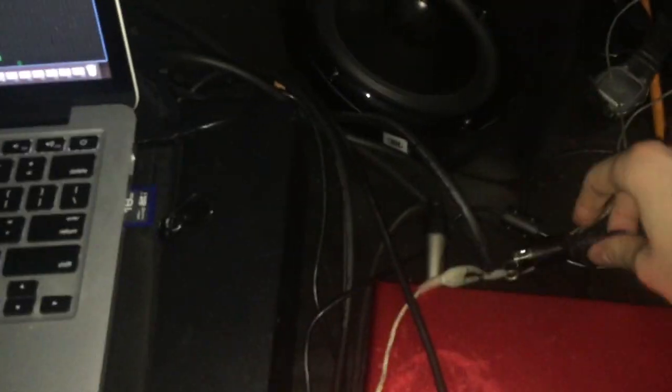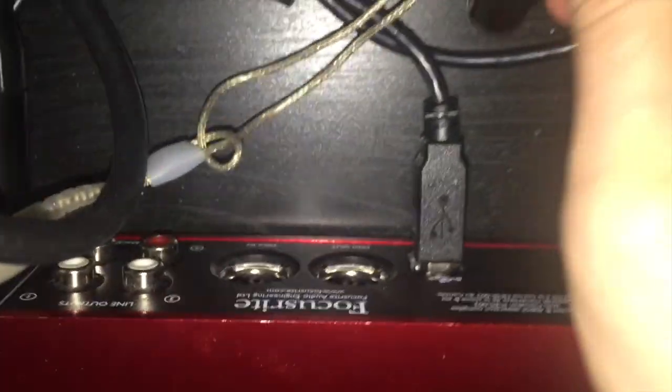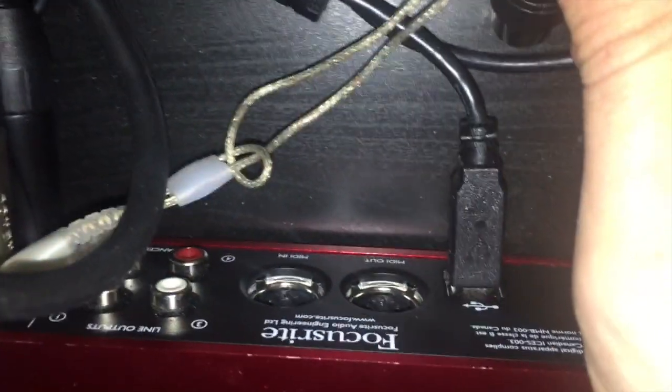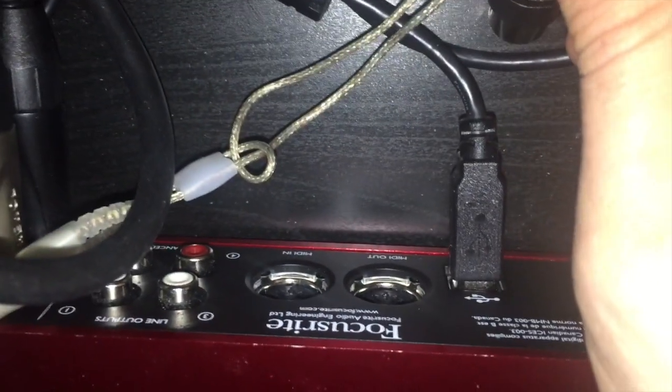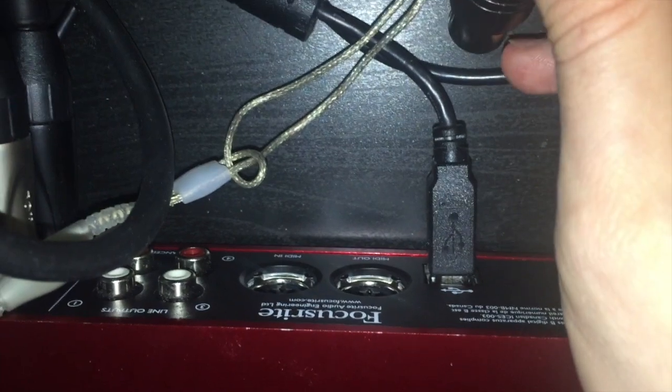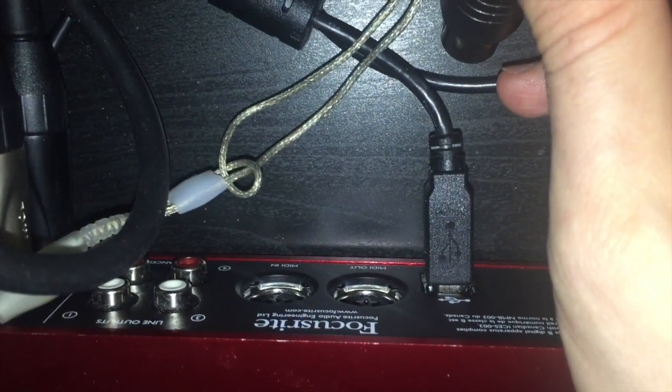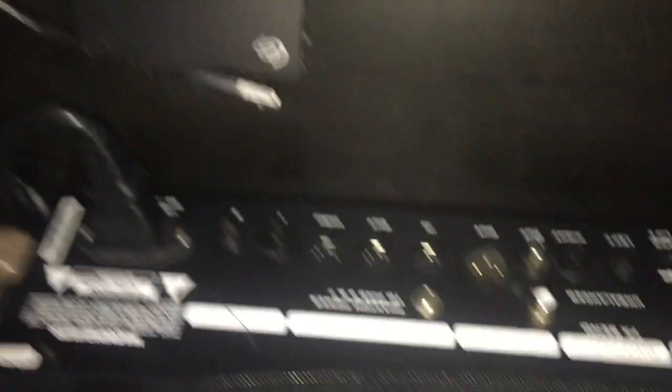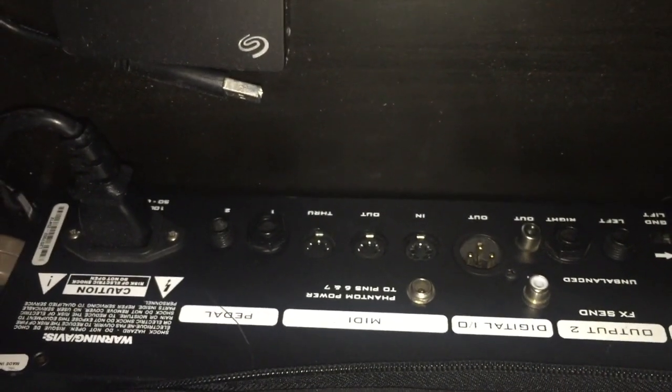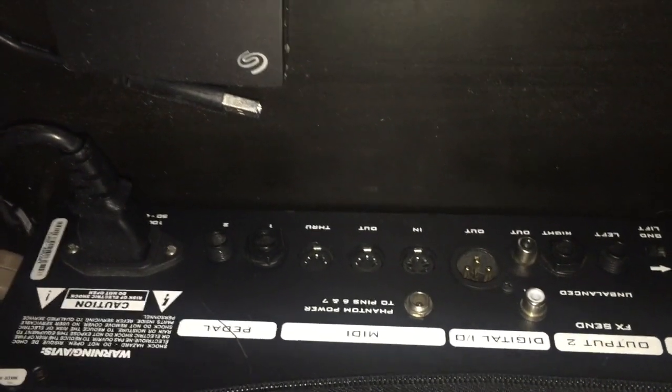So what you'll do is with one end of your MIDI cable you're going to put it into, there's this little jack here, there it is, it's MIDI out. So you just want to put one end of your MIDI cable in there and then on the back of the Axe FX or your modeler you'll have a little jack that's called MIDI in.